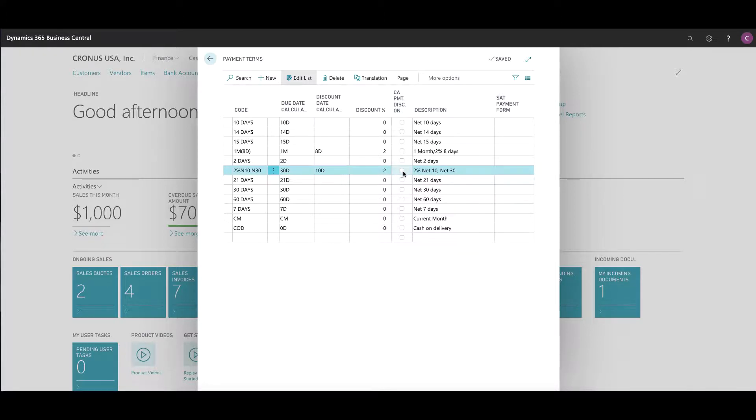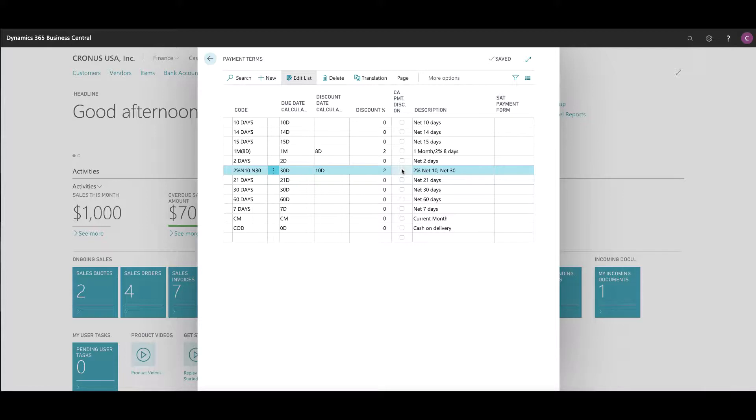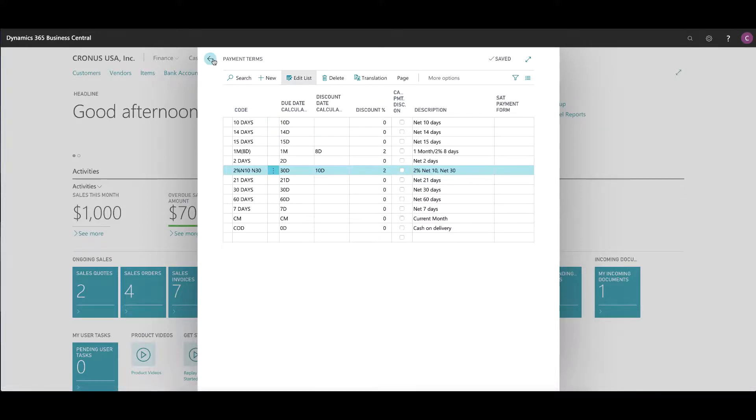This checkbox here is referring to whether these terms are also offered on credit memos. So when you do a credit transaction, does it work the other way, which basically deducts it from their terms as well. That's an important setting to be aware of.